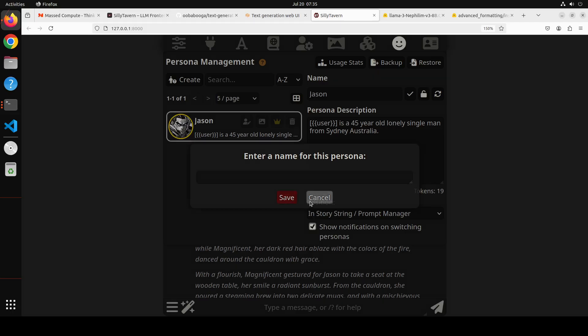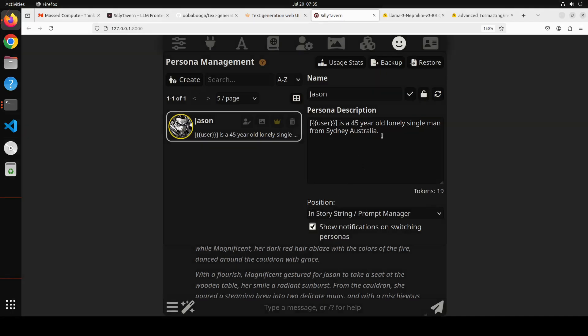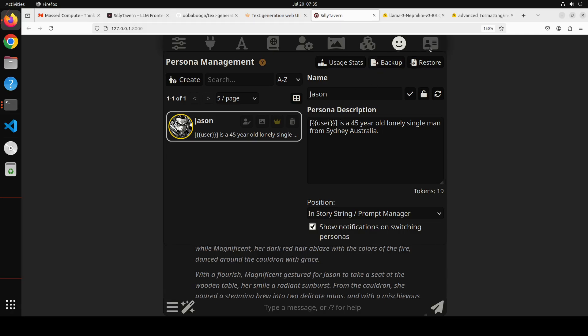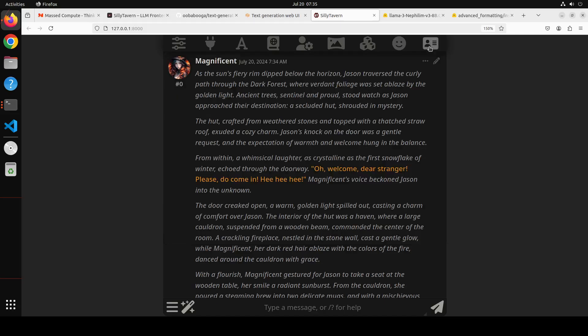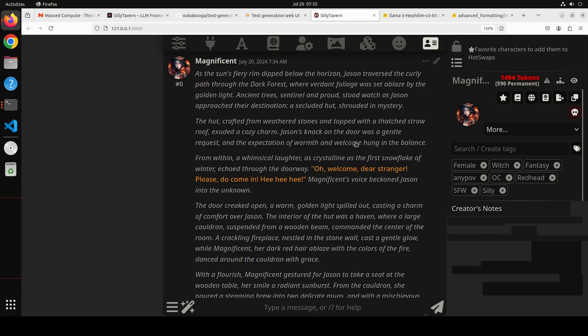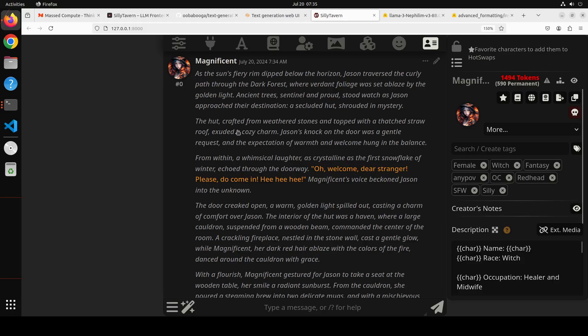This is the detail of this character: as the sun's fiery rim dipped below the horizon, Jason traversed a curly path through the dark forest. Now who Jason is, I'll show you. Click on persona management. Jason is my own character. You can build your own character - click on create, give the name, and then you need to give who Jason is. For this example, I've said that user - this is a template this will be replaced by whatever name you give - is a 45-year-old lonely single man from Sydney, Australia. And disclaimer, this doesn't describe me despite the fact that I am from Sydney.